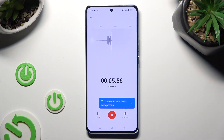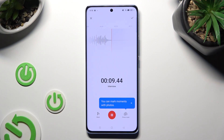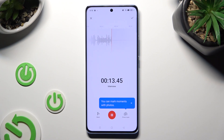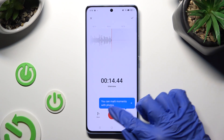As you can see, after that, recording is on. You can pause it or unpause it using the same red button.